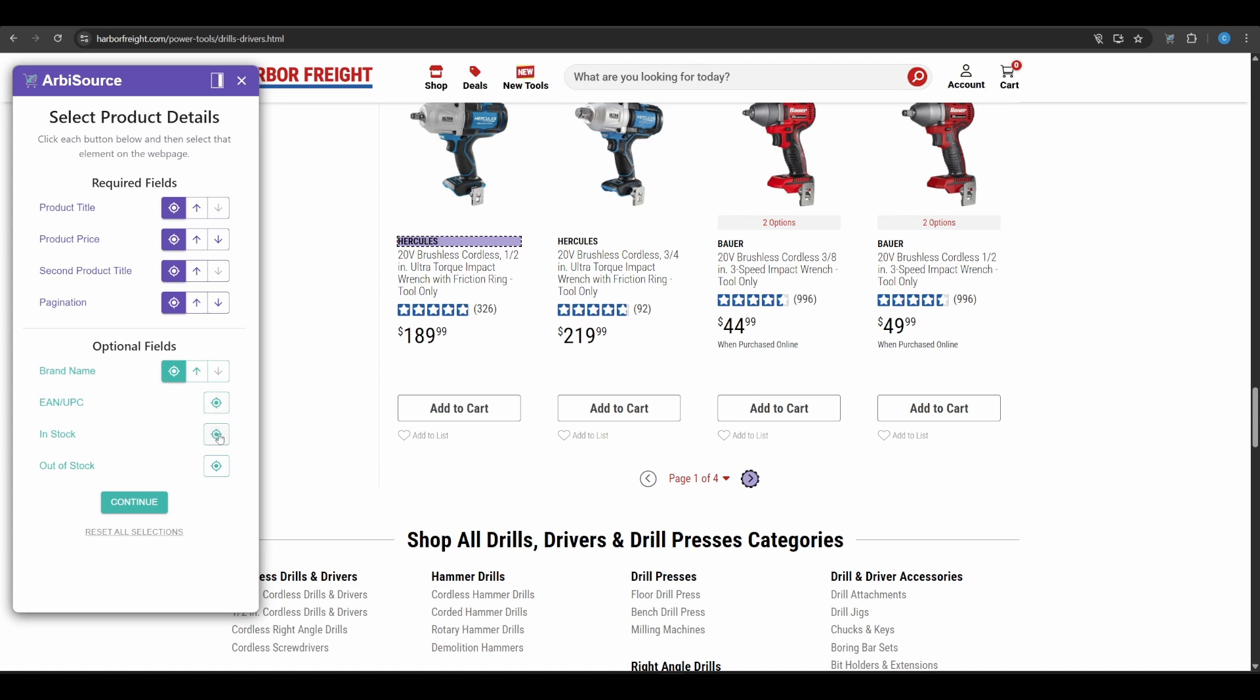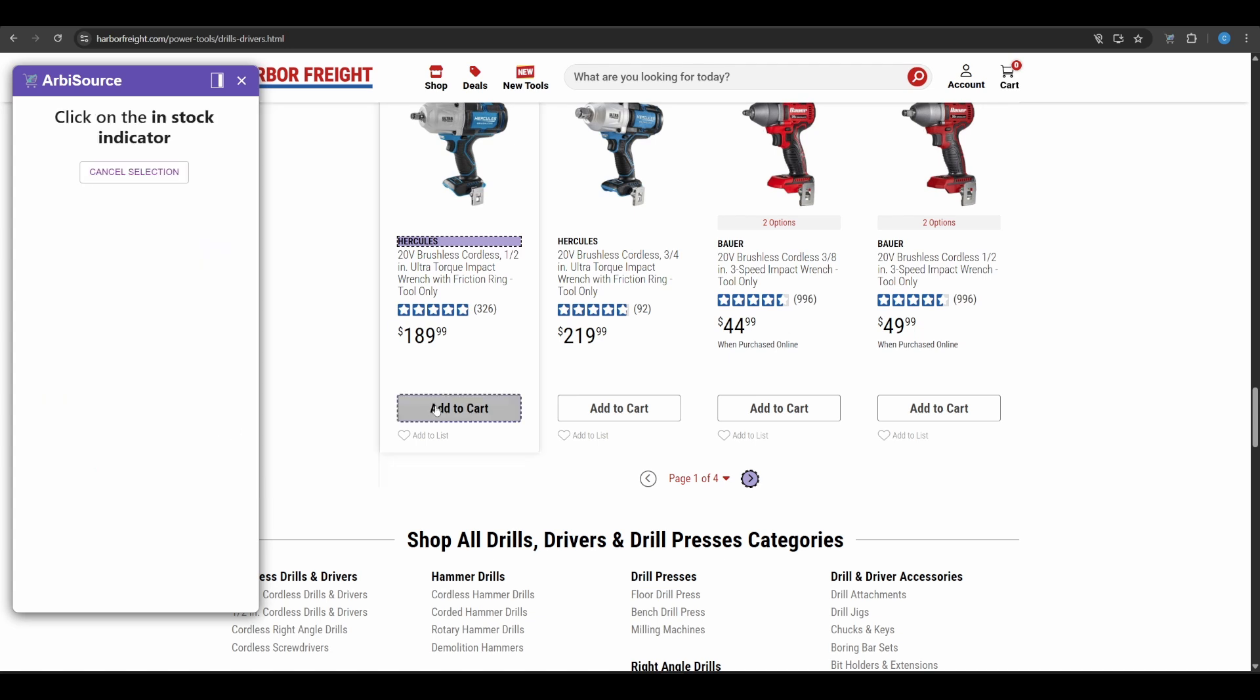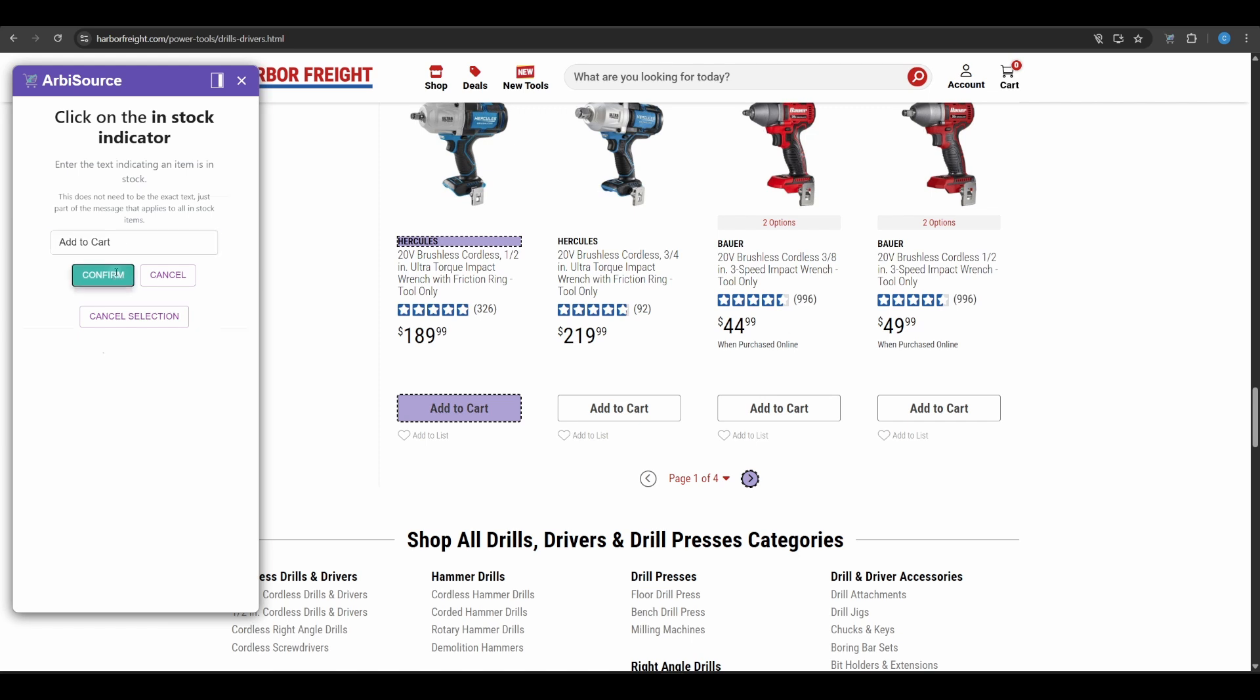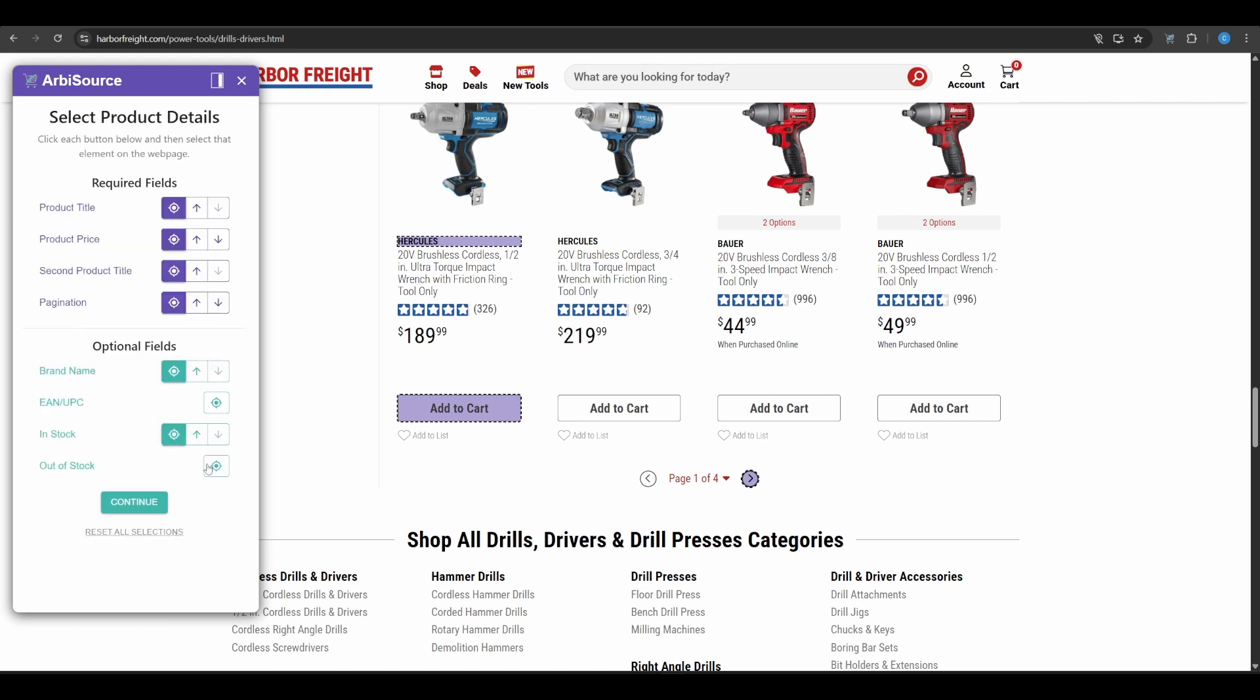In Stock. Select the element that shows a product is available and confirm the in-stock text. Out of Stock. Do the same for unavailable products to help Arbisource filter them out. When you've completed your selections, click Continue.